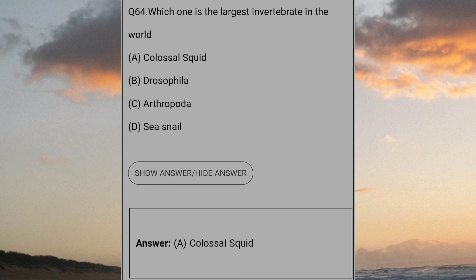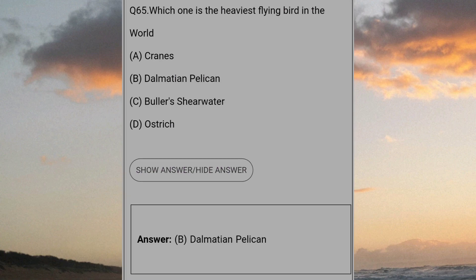Which one is the largest invertebrate in the world? Answer A: Colossal squid. Which one is the heaviest flying bird in the world? Answer B: Dalmatian pelican.